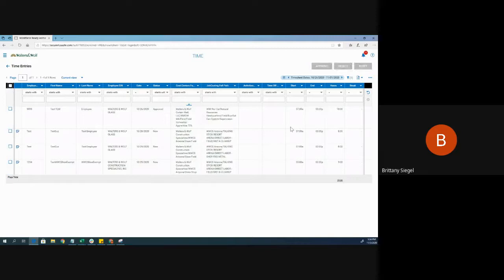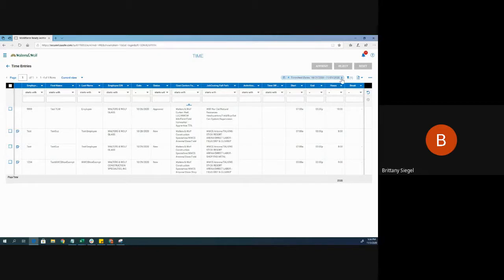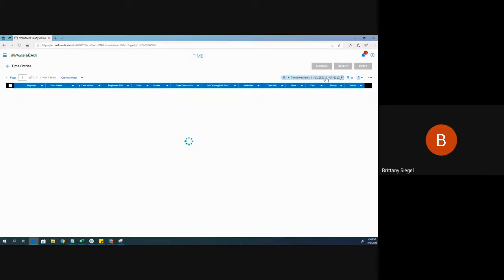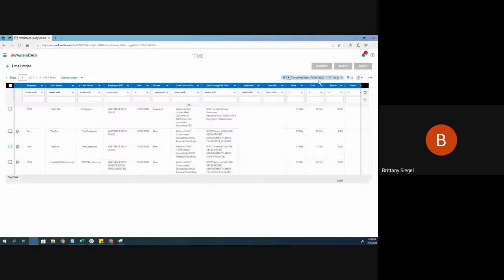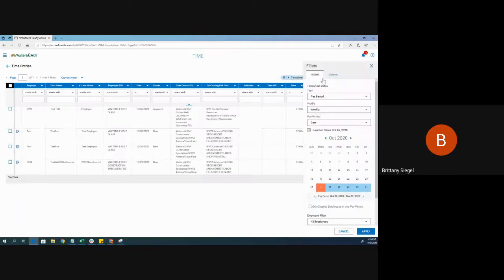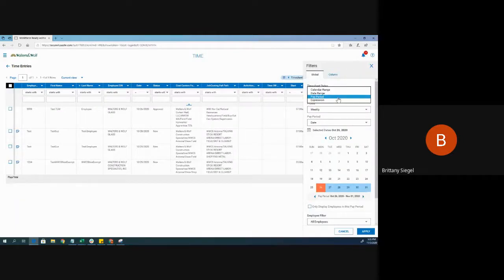And you do not have to wait until the end of the pay period to come to this report. I have it saved to be filtered to the previous pay period, but I can toggle to the current pay period. And I can also use my filter to jump to a calendar range or a specific date range.